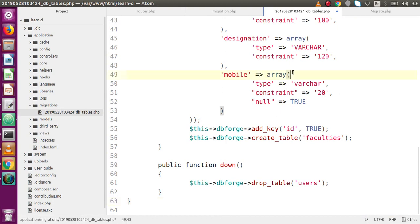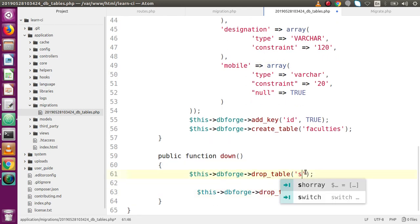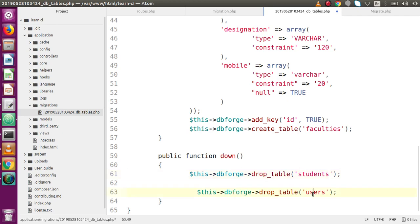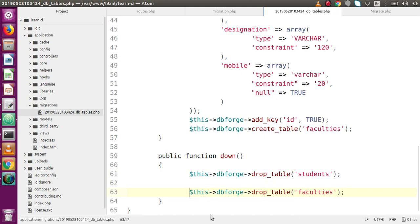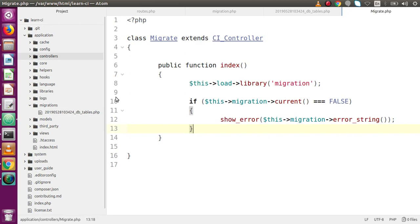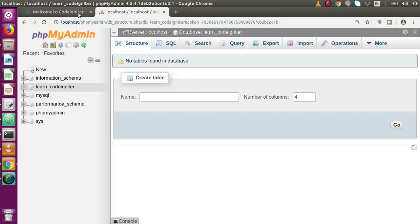Inside a single file we have coded two tables — students and faculties. Inside the down method, copy-paste the drop table calls for students and faculties. In our previous videos, parts 24 and 25, we are not using the down method, but in upcoming videos we will cover it in depth. Save the file and go to the migrate controller.